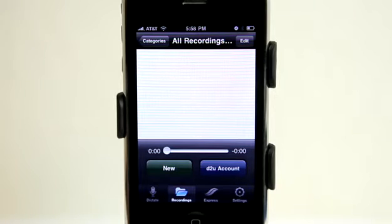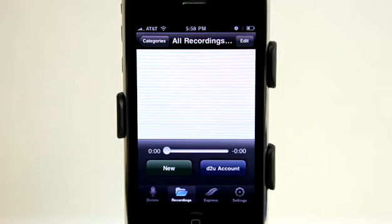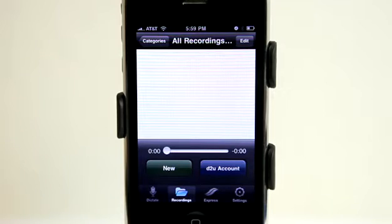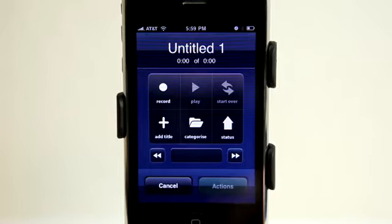The first thing you'll probably notice is how quickly this app launches. It doesn't take very long to get going and be ready. Signing up is really easy — it just takes a username, password, email address, and choosing which type of English you want them to transcribe into. It's very quick and easy. I've already created an account, so we're just going to look at the main dictation screen here.